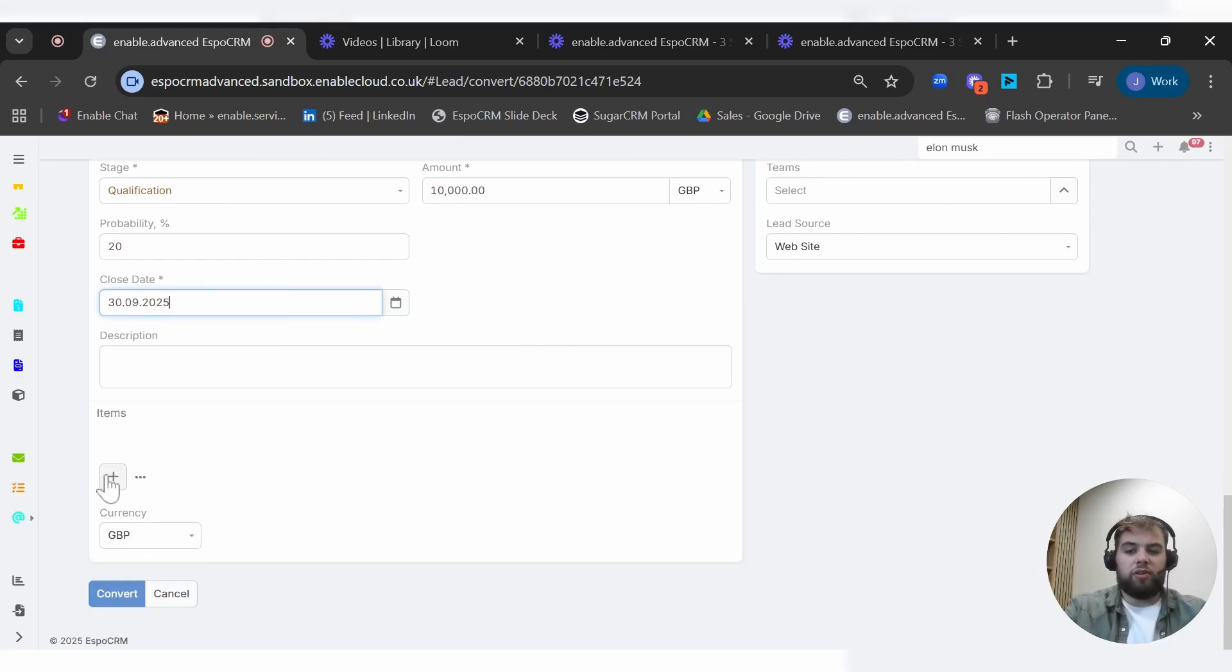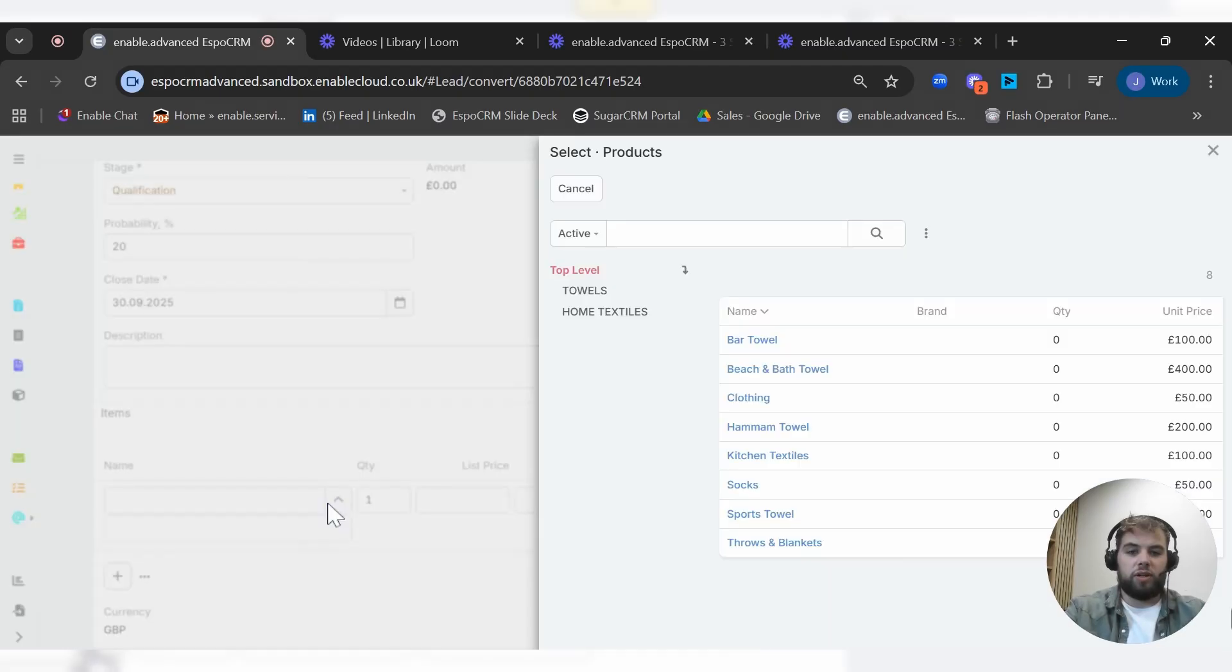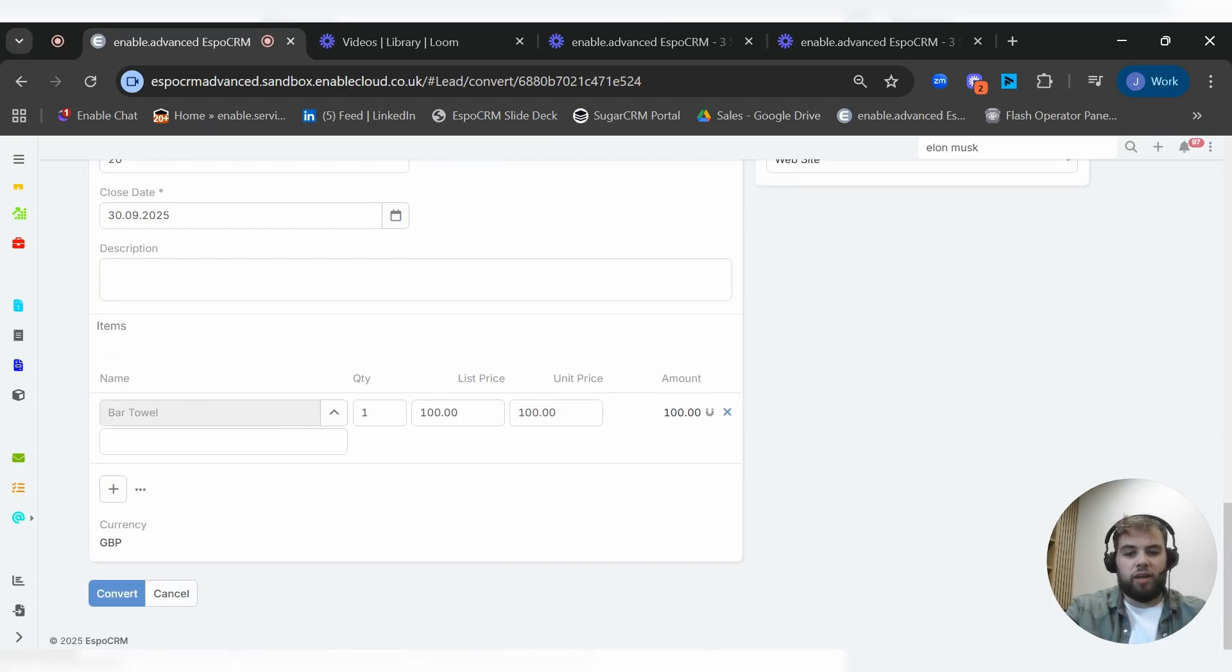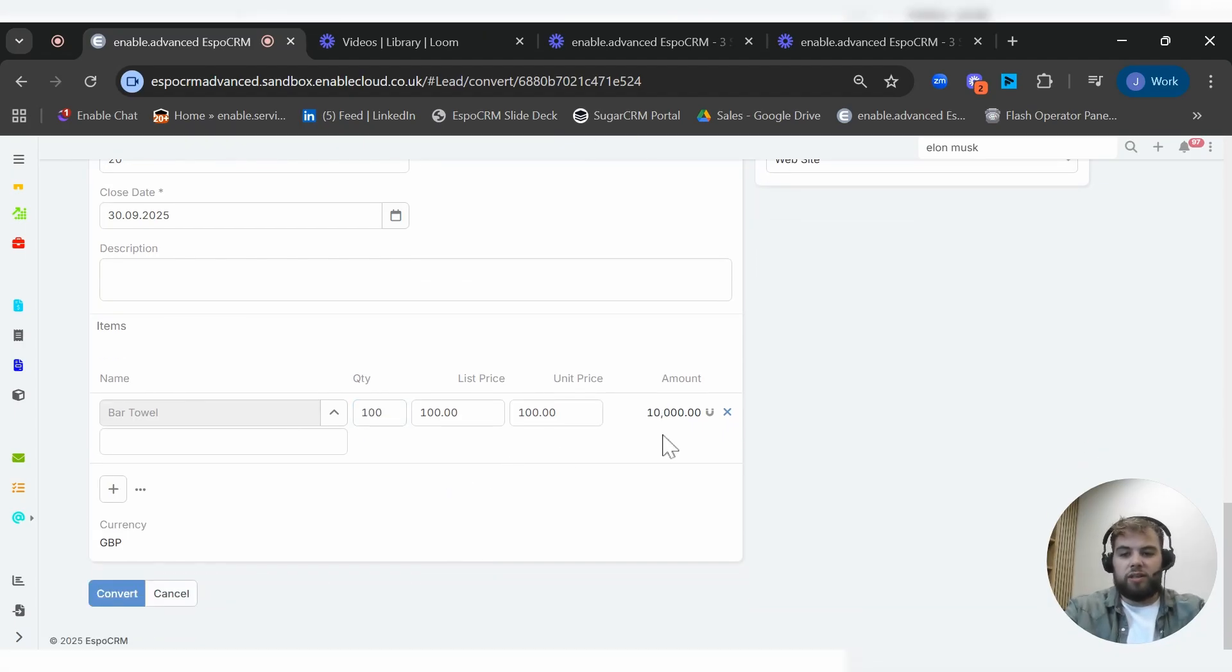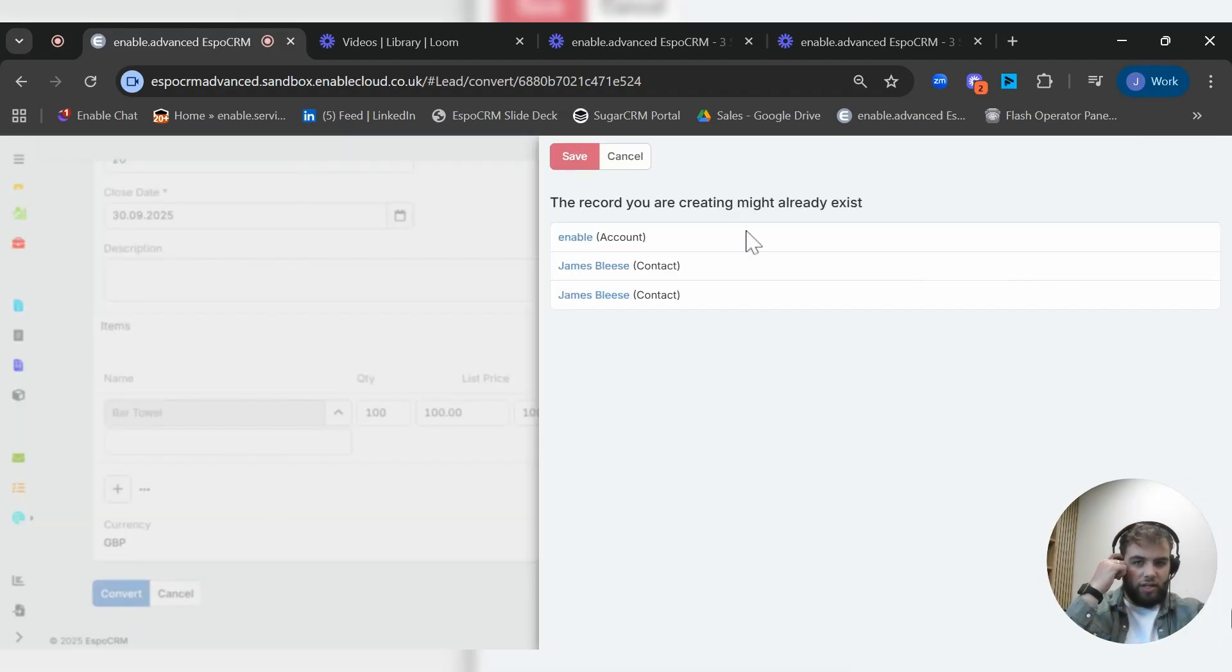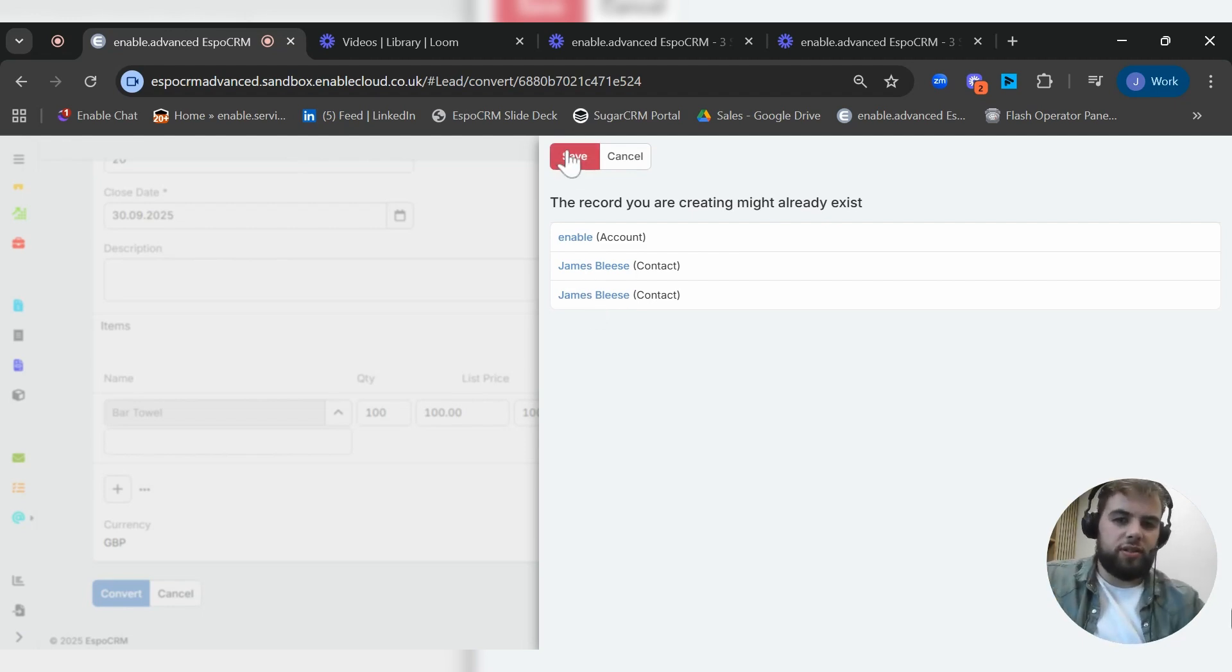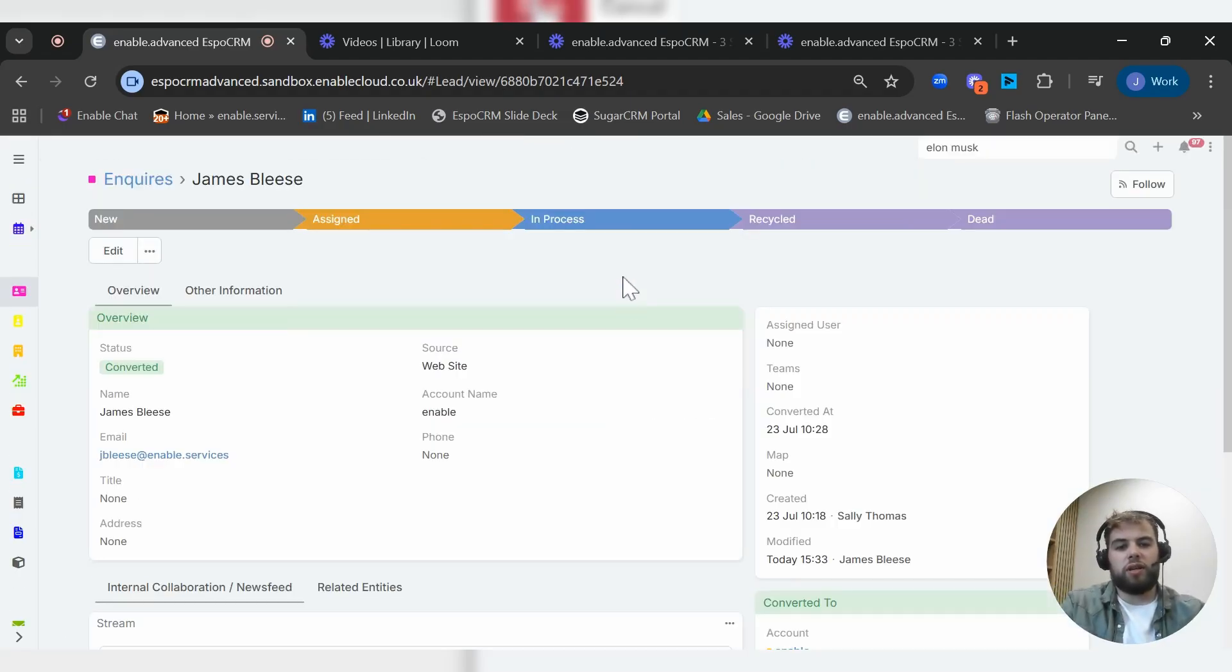If we drop back in here, an expected close date might be the end of the month. And you can also add in products here. For example, we've got a little product catalog and you might say they're going to buy a hundred towels from us, and there's your 10,000 pounds. If we then convert that, you can see that these records already exist within the system, so it's flagged up a duplicate, which is nice. But for the purpose of this demo, we will click save straight through.